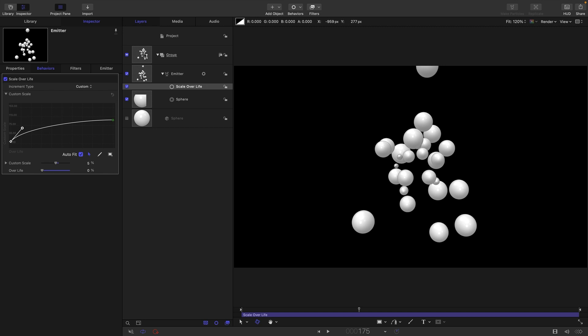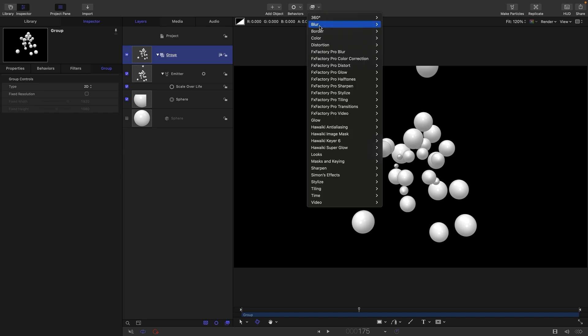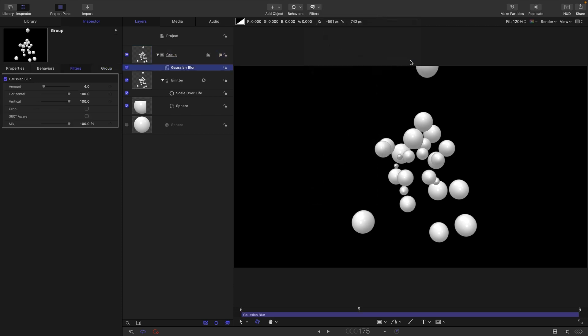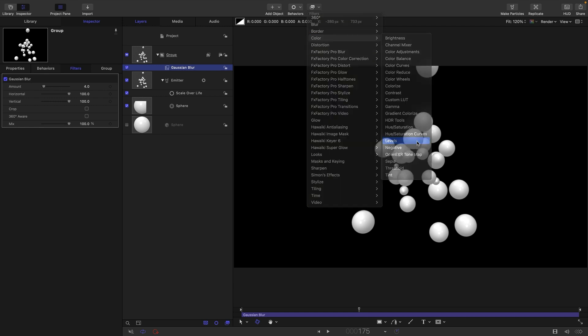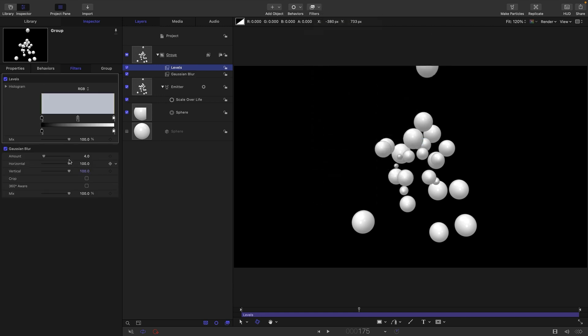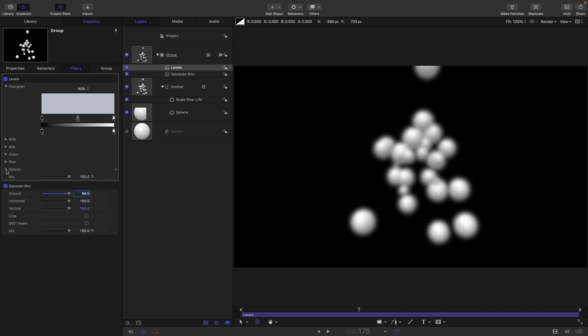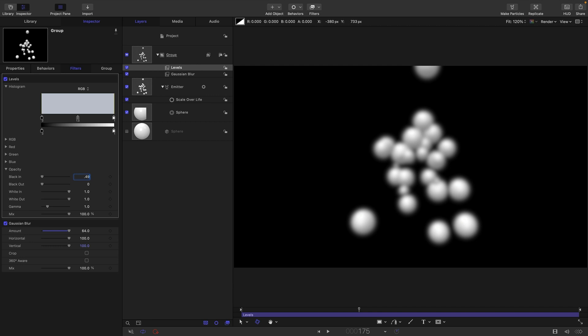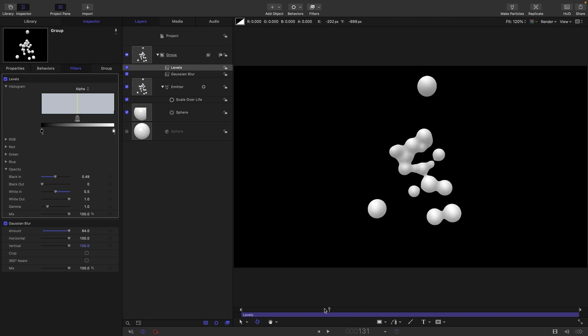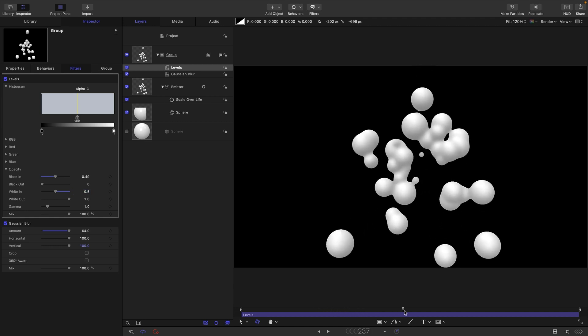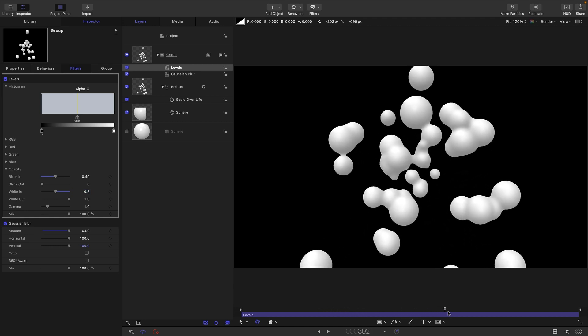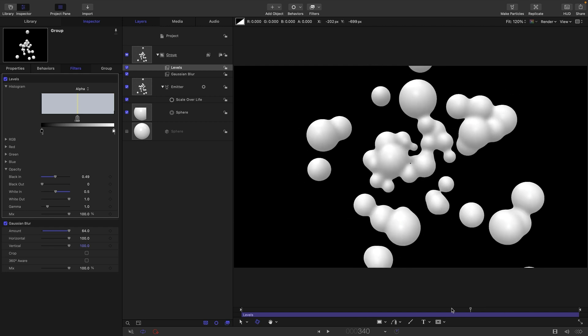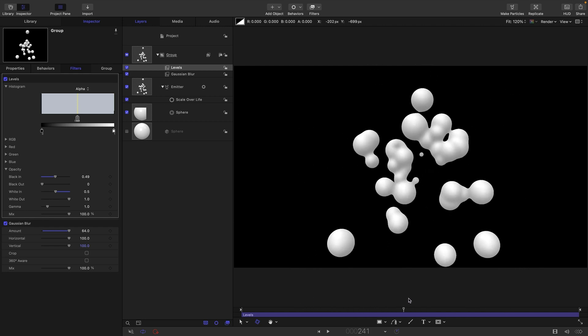To create the actual effect, what we're going to do is select this group, come to filters and blur and Gaussian blur, and we'll also choose filters, color and levels. I'm going to set the Gaussian blur amount to 64. For the levels, I'm going to open up the histogram, open up the opacity. I'm going to set the black in value to something like 0.49 and the white in value to 0.5, and it's created this effect. You can see that those are now kind of gluing themselves to each other as they grow.